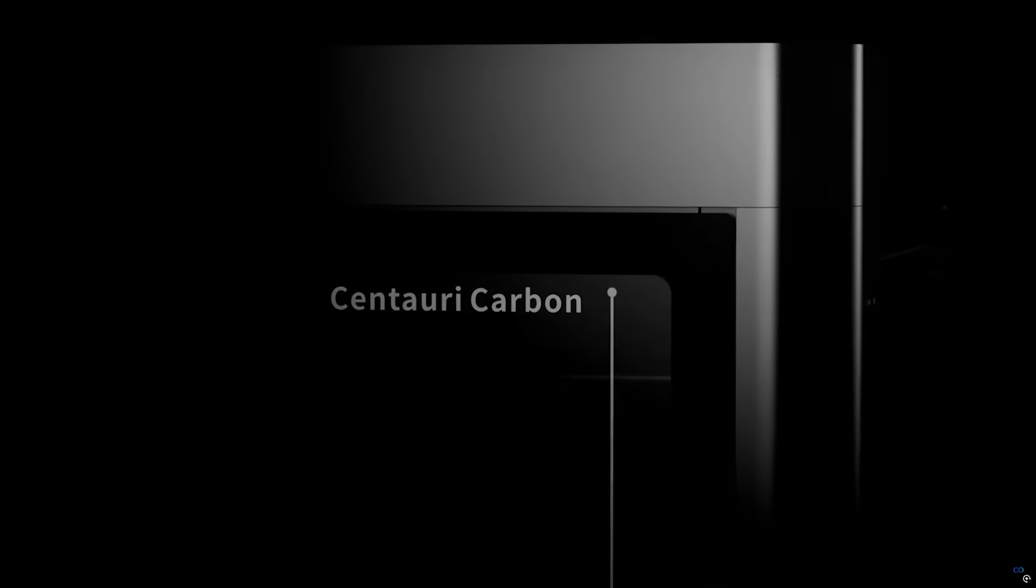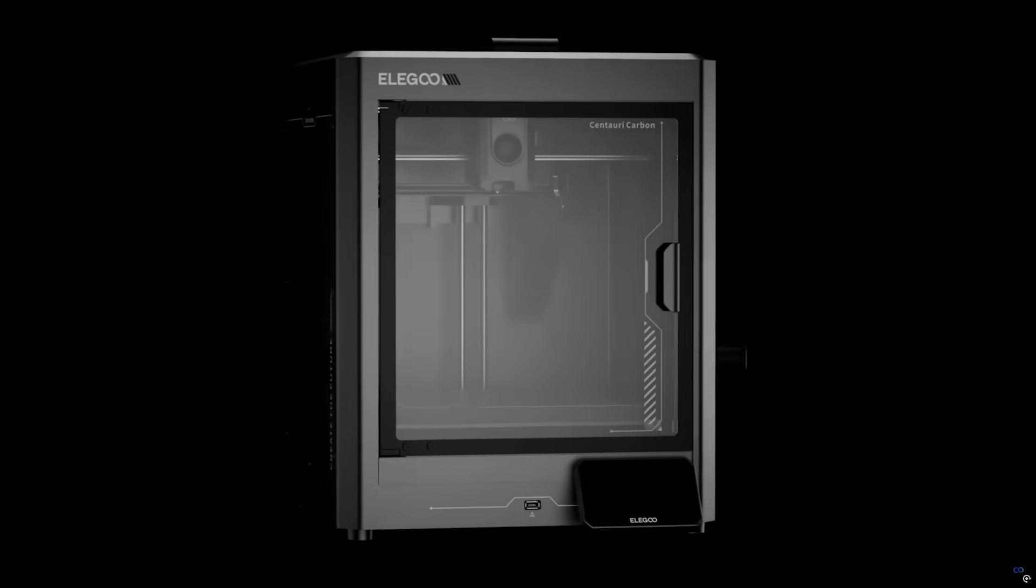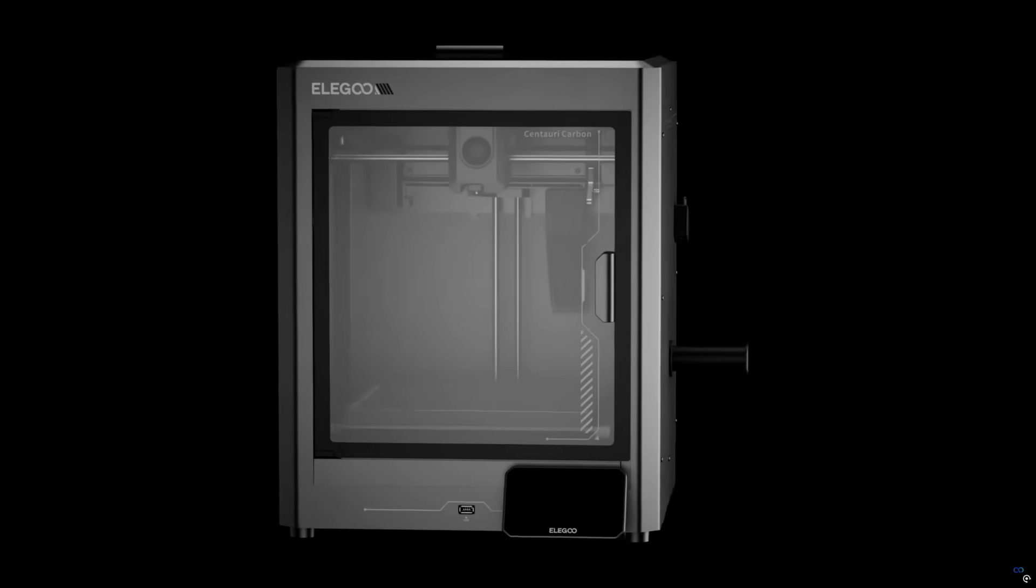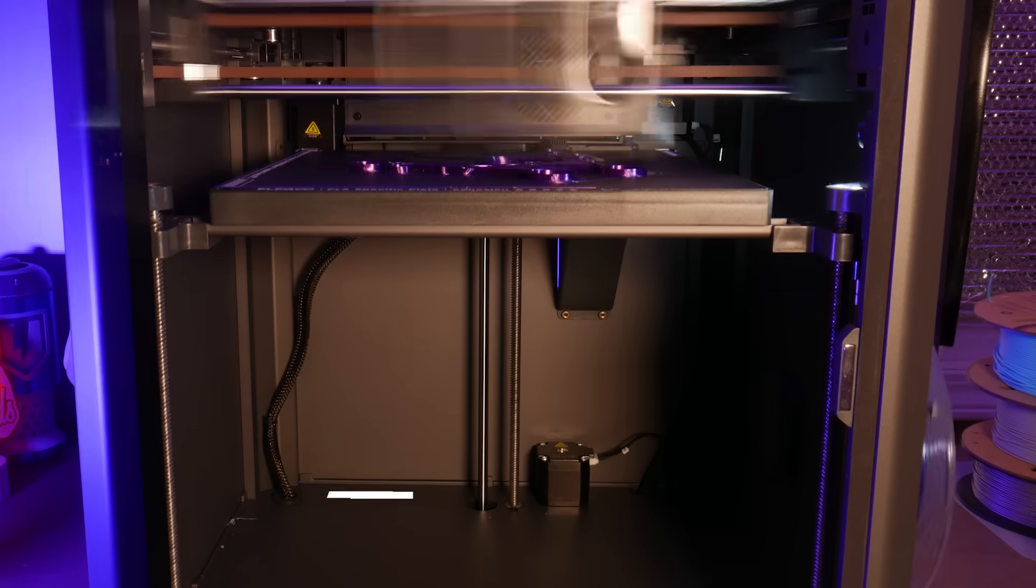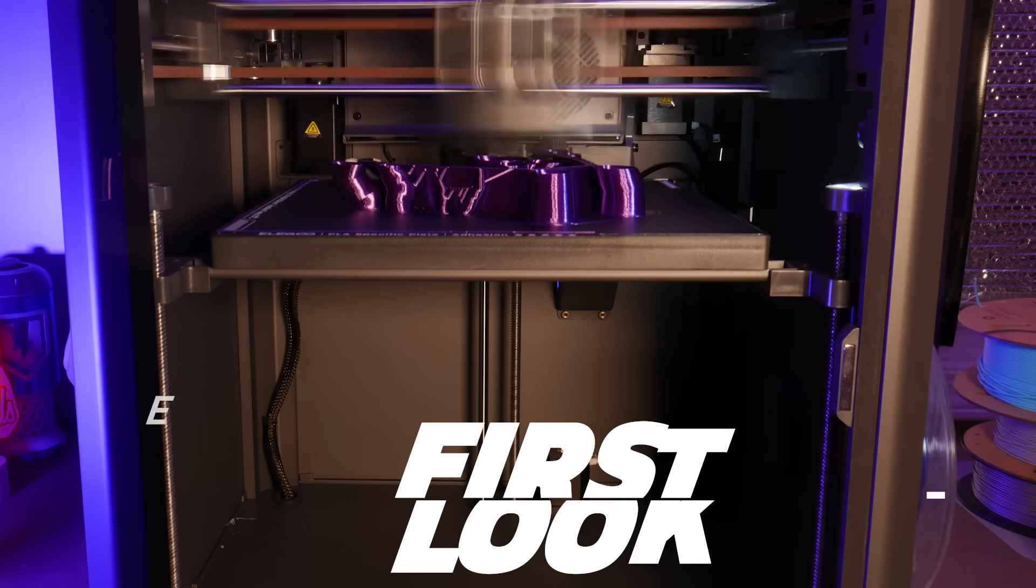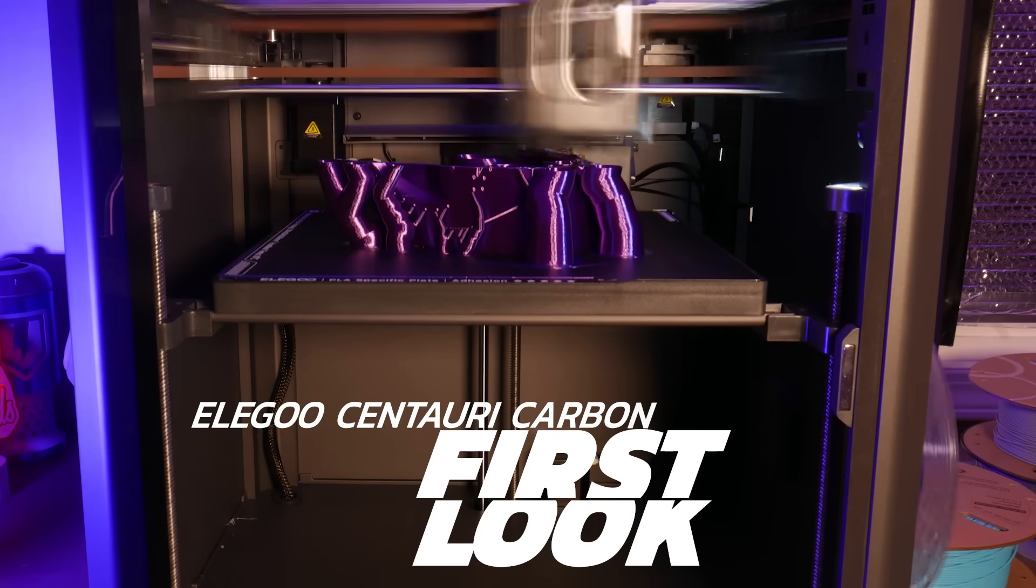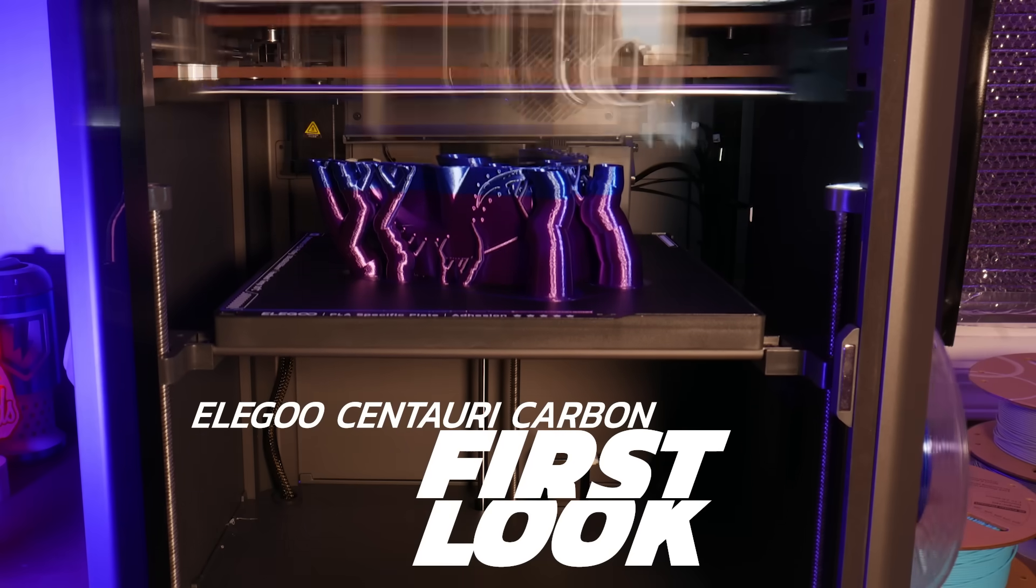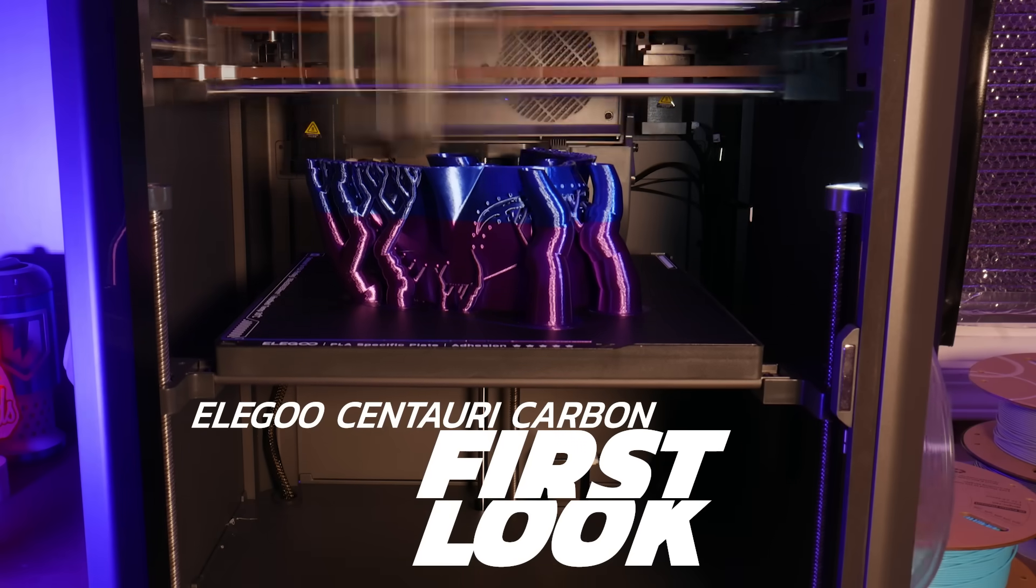Last year Elegoo teased us with a sneak peek at their first fully enclosed Core XY printer, the Centauri Carbon. I've been using this machine in the shop here for a couple weeks and it's time I share my thoughts.